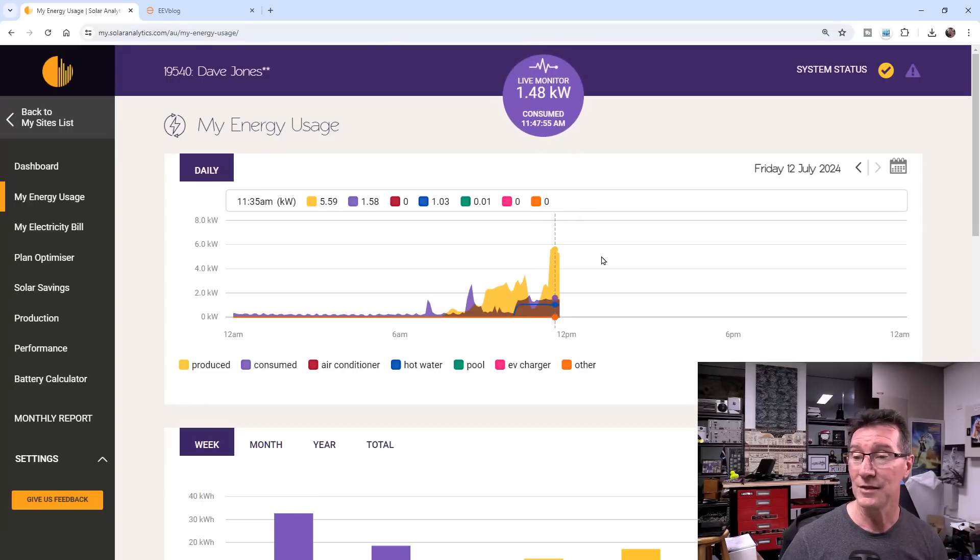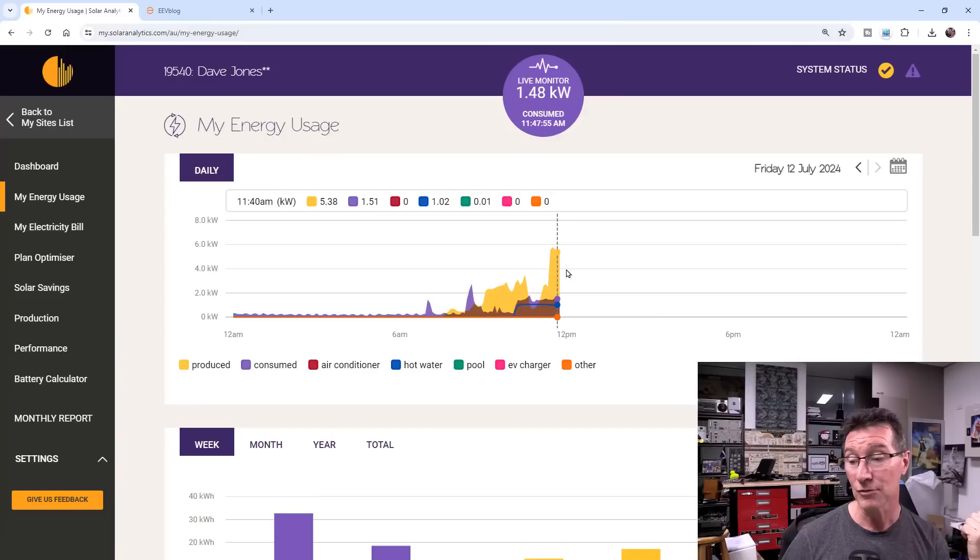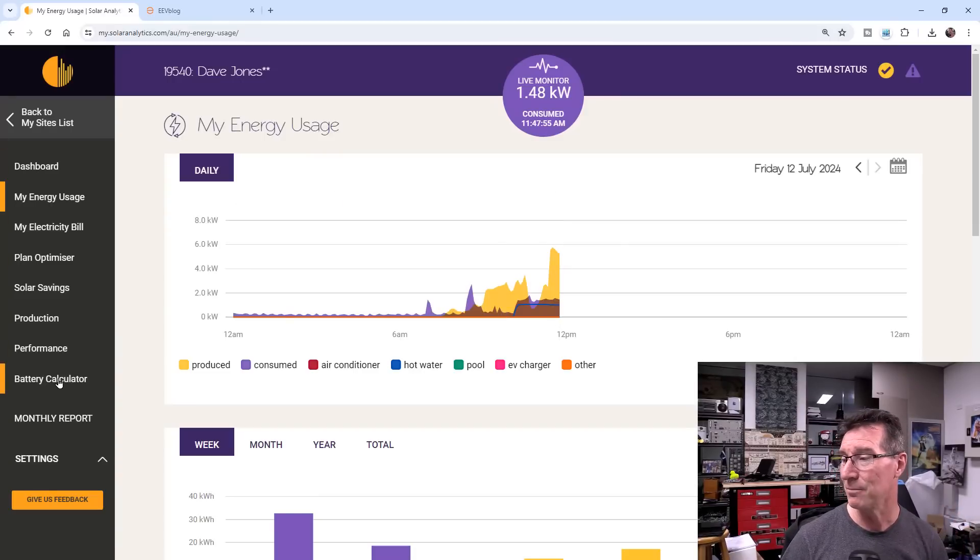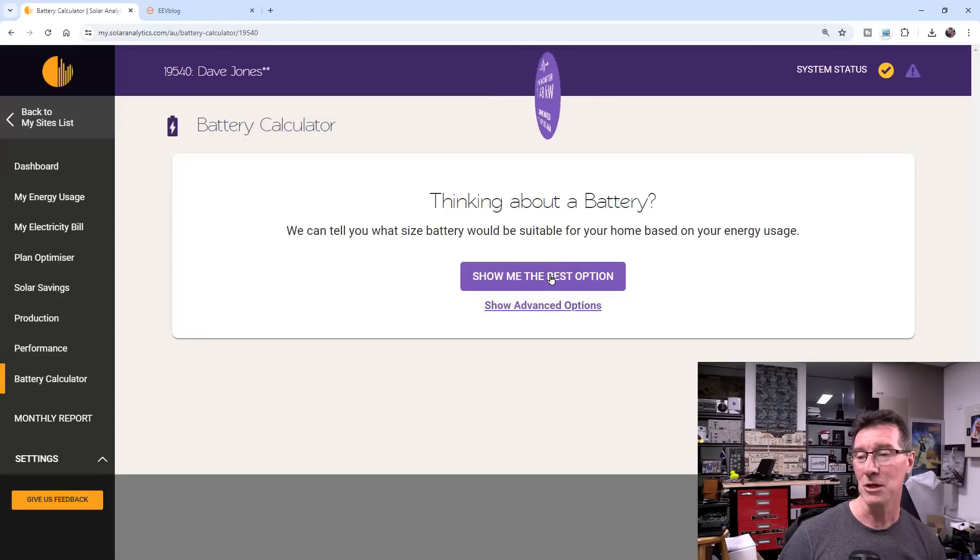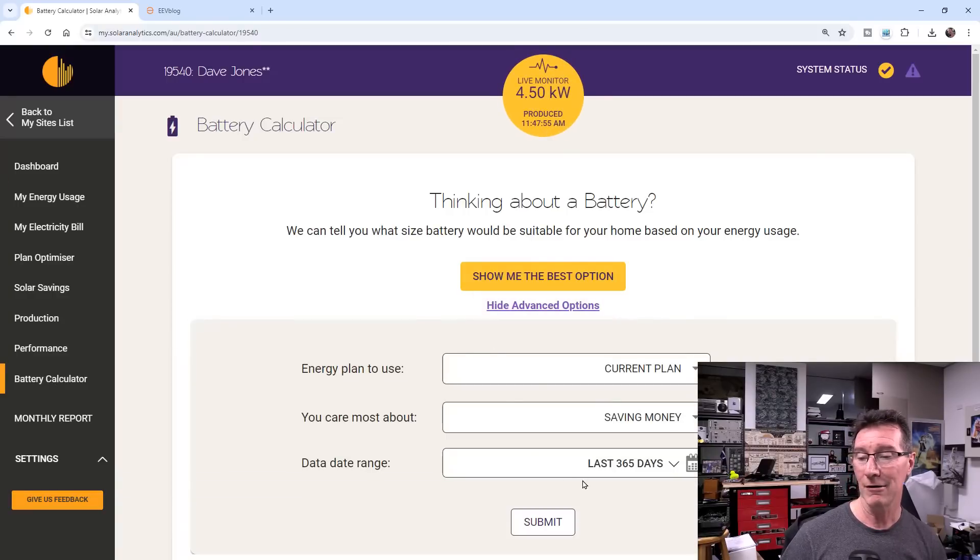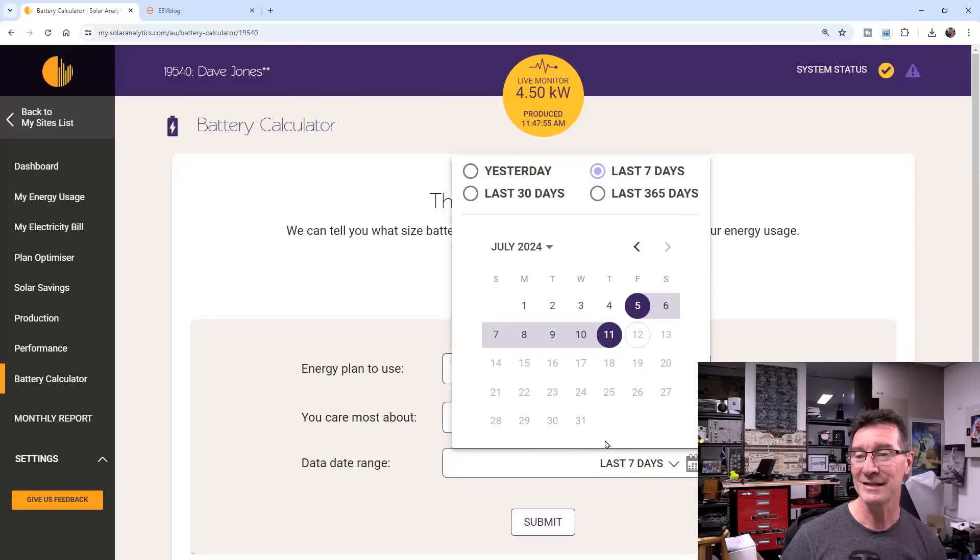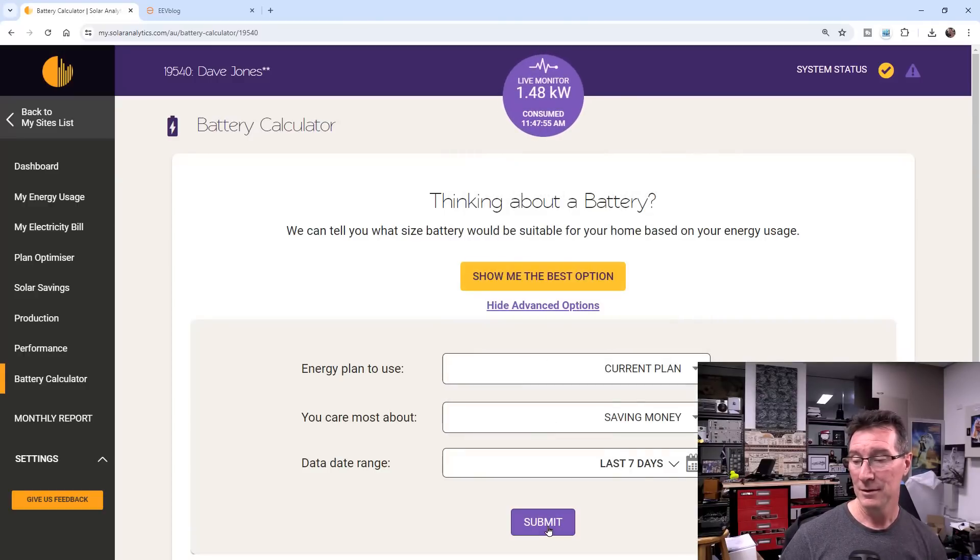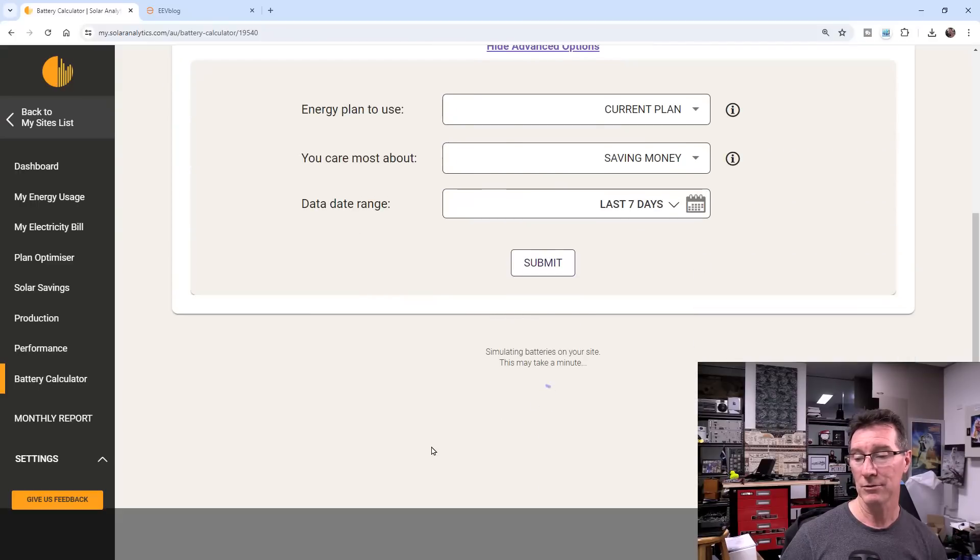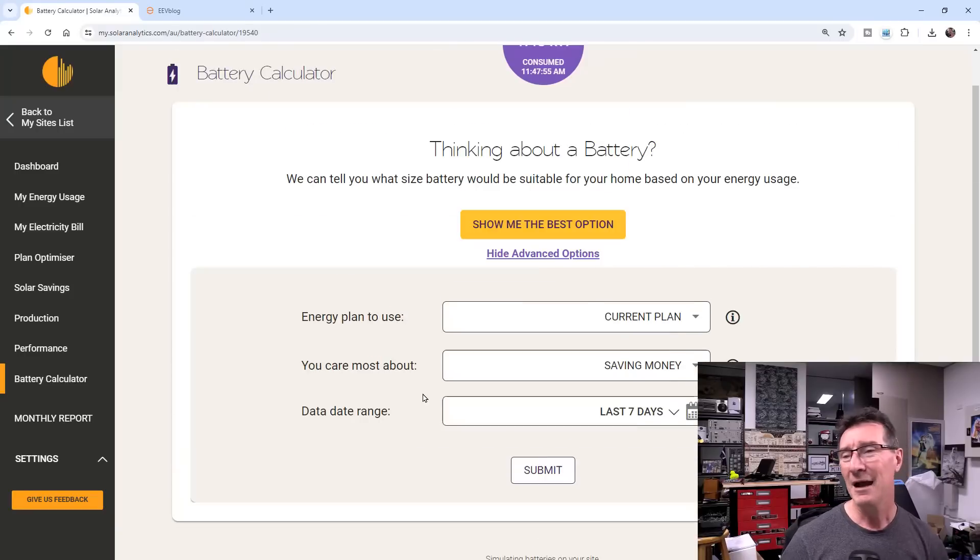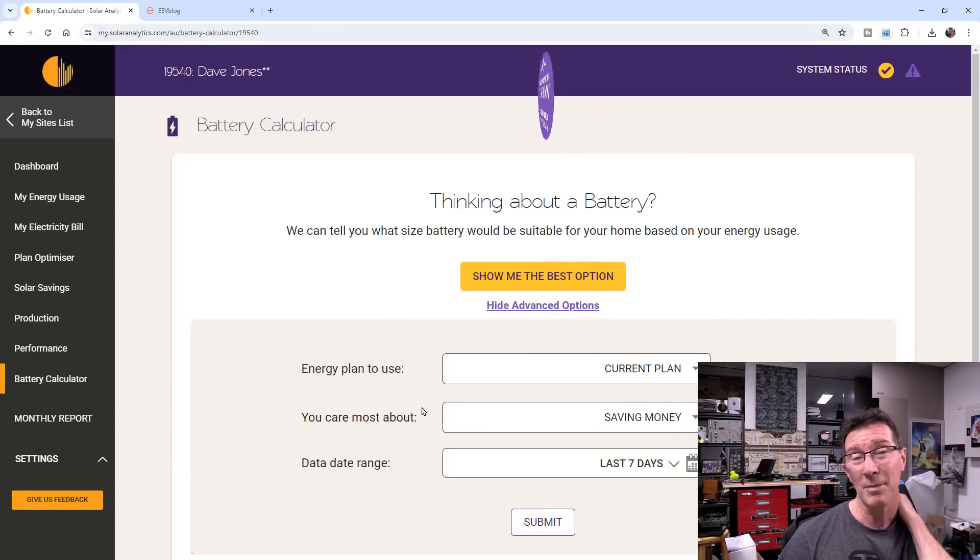Anyway, I'm going to analyze this now in terms of excess power, how much is going back to the grid and what capacity battery I should install. Because this thing does have a battery calculator. Show me the best option, advanced options, current plan, save money, just show me the best option, submit. Last 7 days, give me the last week. I need to rerun this. Is it going to? Submitting battery, batteries on your site, this may take a minute.